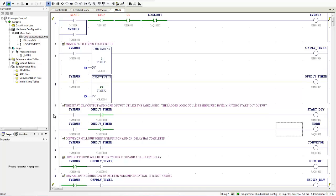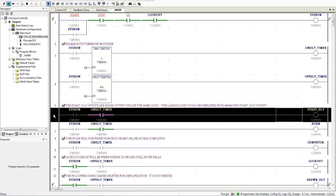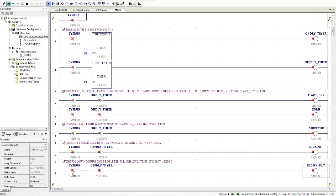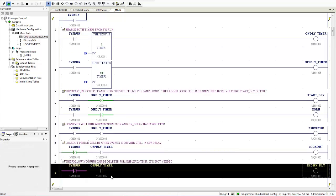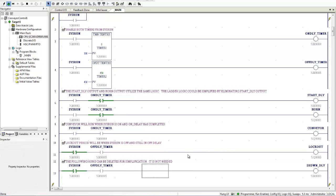And the same thing is down here with rung number 13. My shutdown delay. It is the same as my lockout. So that is not needed. Those two coils are shown only because they correspond to the timing diagram in the development of all of this.